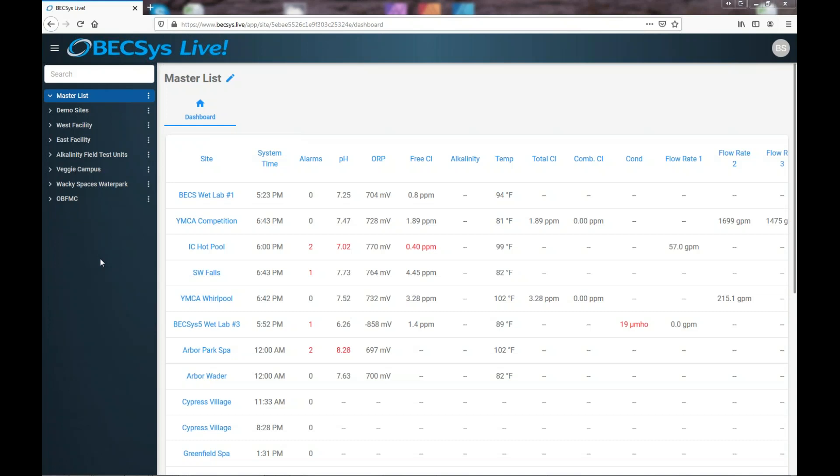We use the term site just as a different name for a controller. The two terms are interchangeable. Sites are just a little easier to say and to print in different areas. When we say site we just mean controller.